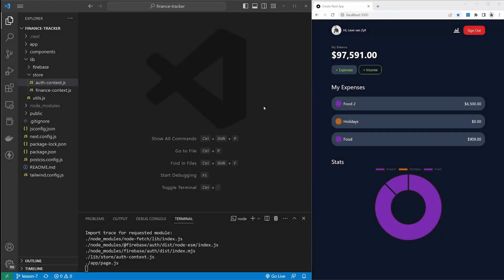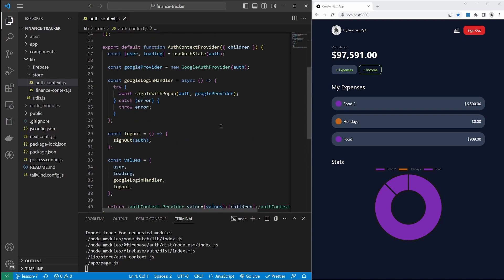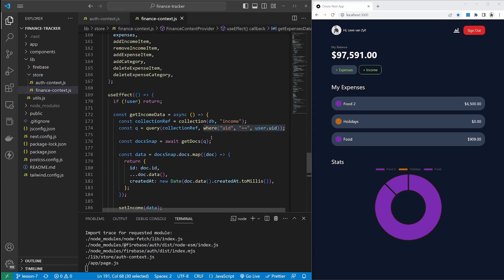Hello and welcome back. In the last video, we added user authentication to our project so the users are now able to sign in and out of the application. We also added an auth context file to expose user details and functions to the rest of the components. We also changed the finance context file to add a where condition whenever we select data, ensuring we only select documents that belong to the logged-in user.